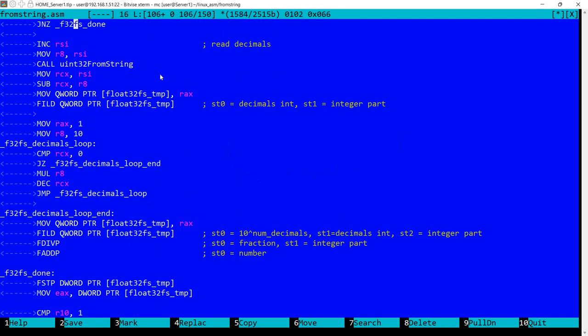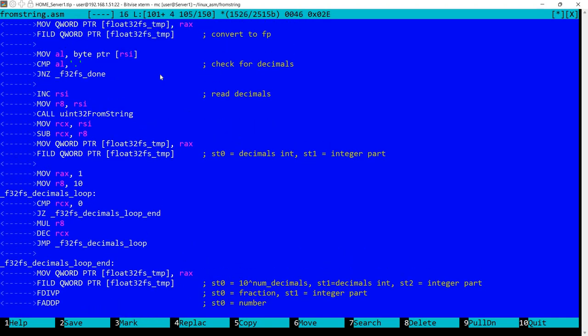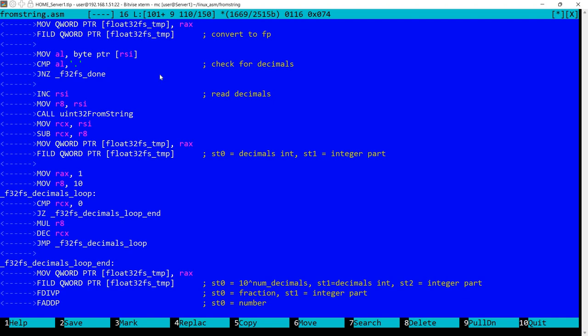Now assuming that we detected the decimal dot, then we need to read the decimals. And as you can imagine, if we have for example dot 1234, we can read this again as an unsigned integer, so we'll have something like 1234 corresponding to dot 1234. So then obviously we need to convert this to a fraction.